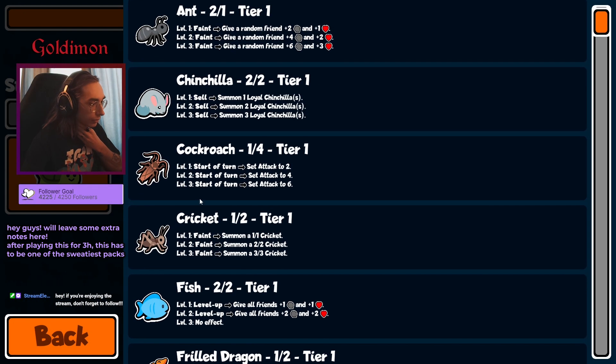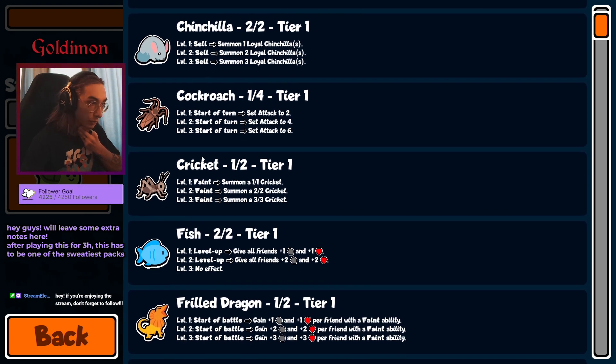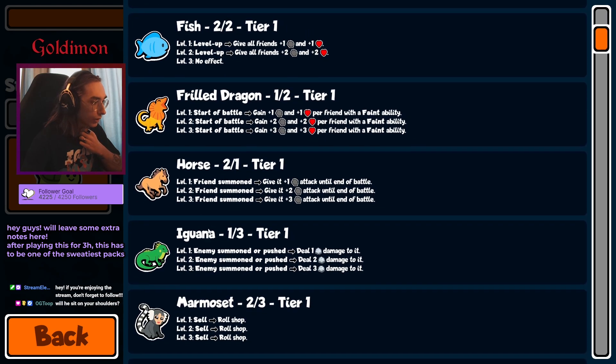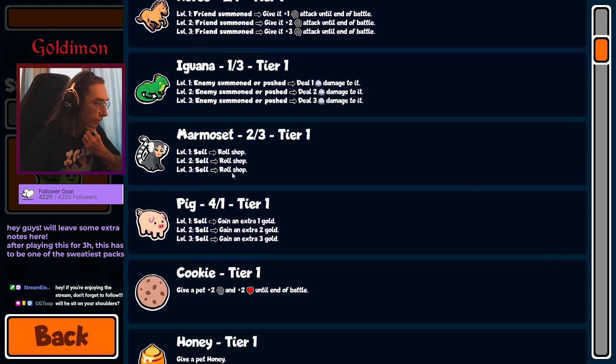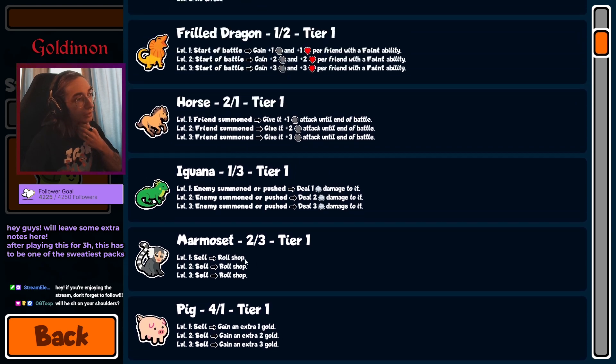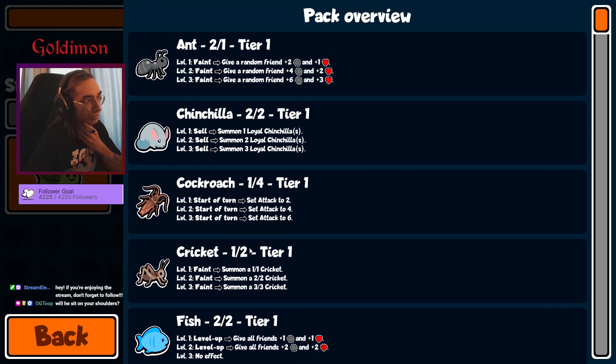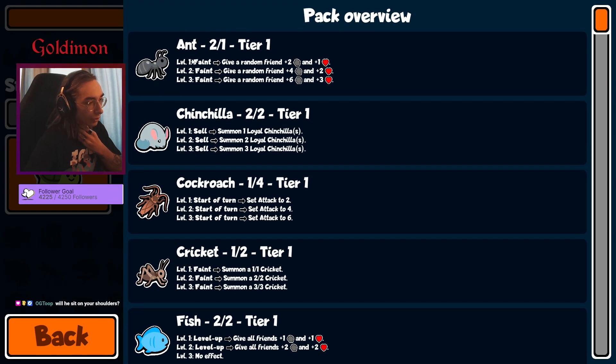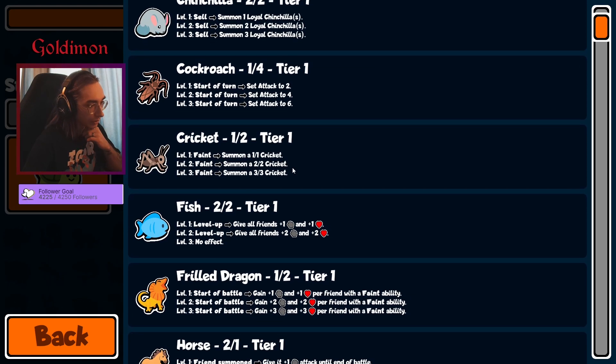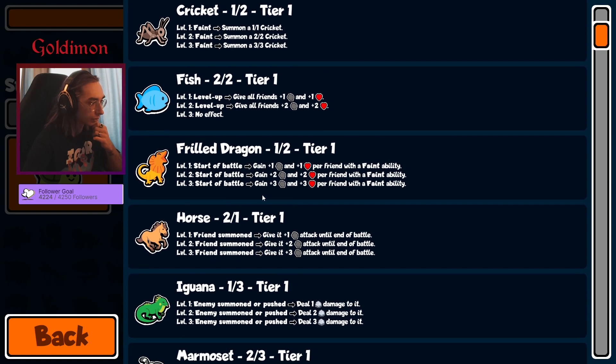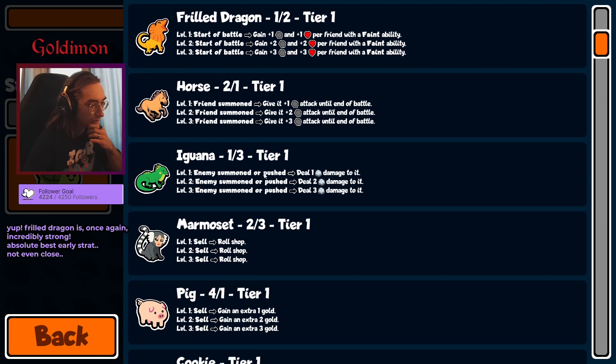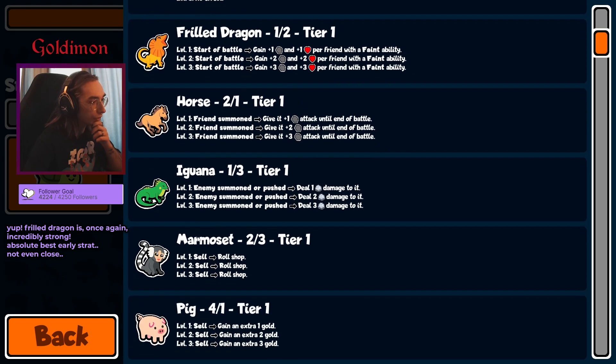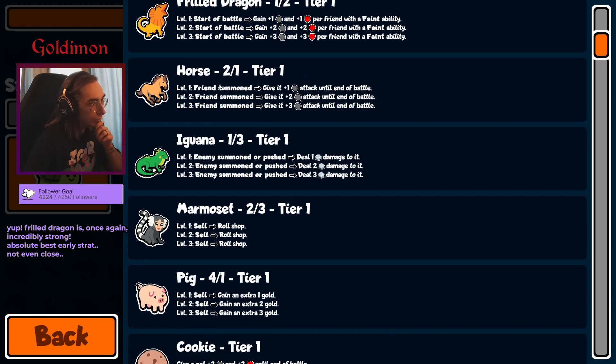Chinchilla, cockroach, cricket, fish, frilled dragon with cricket, horse, iguana, marmoset, pink. Dragon looks... oh wait, never mind, this ends as well. Another end cricket start for frilled dragon. I thought it was only cricket for some reason, but there you go. Frilled dragon definitely the best build for the early rounds.